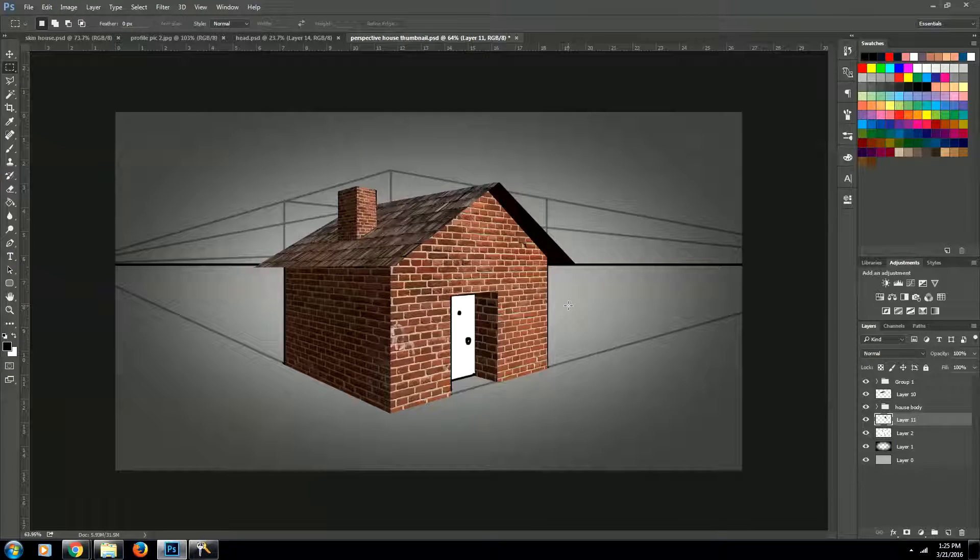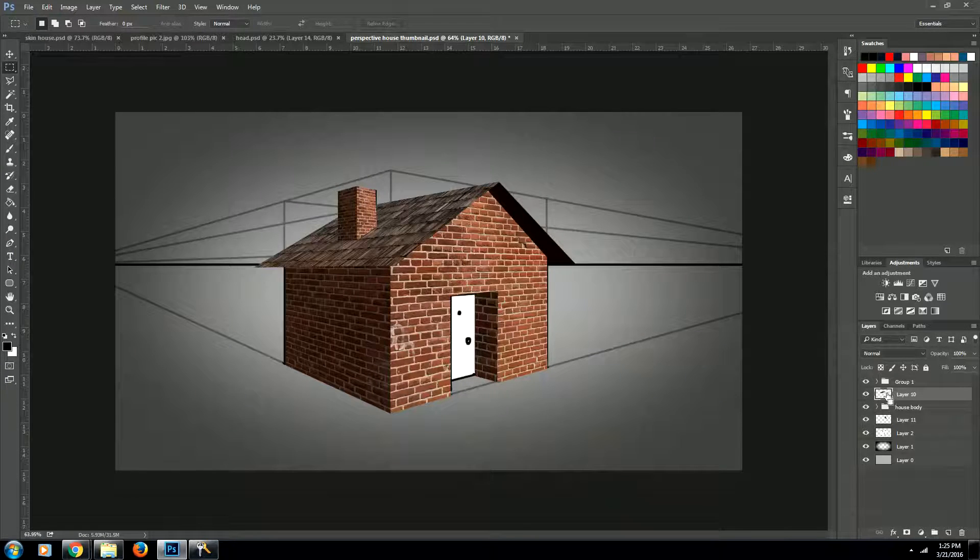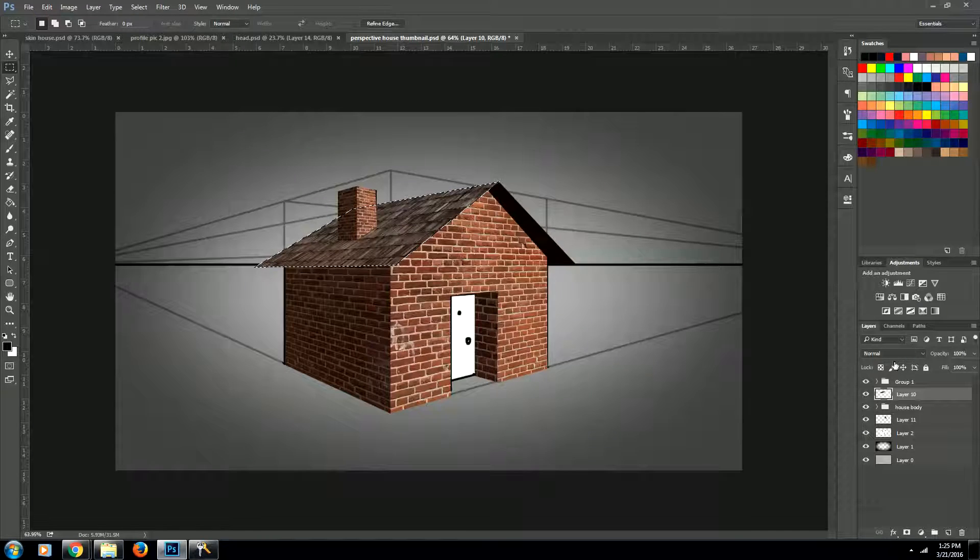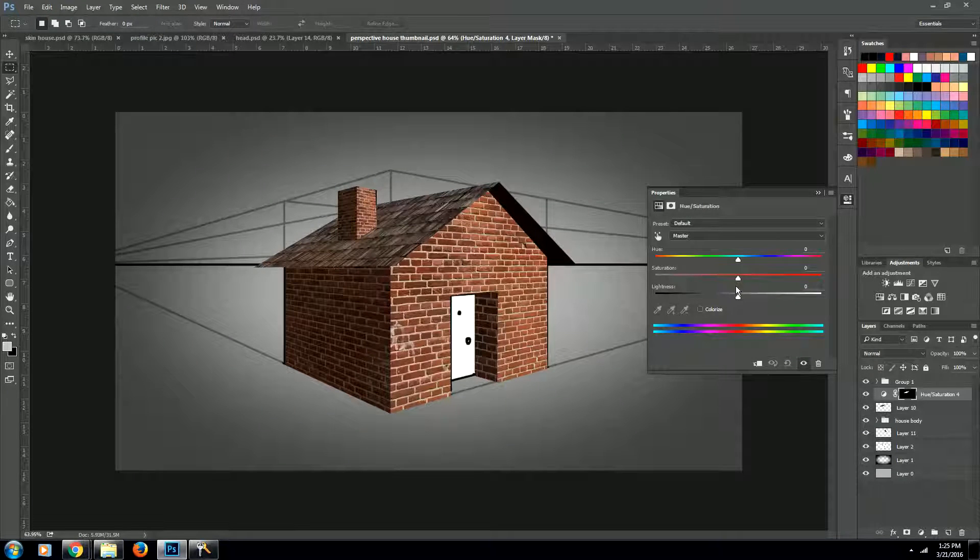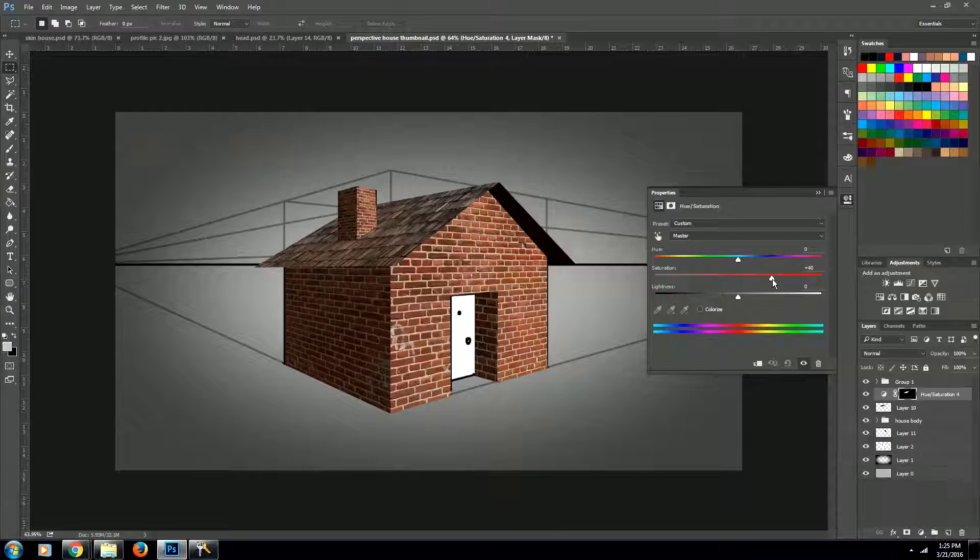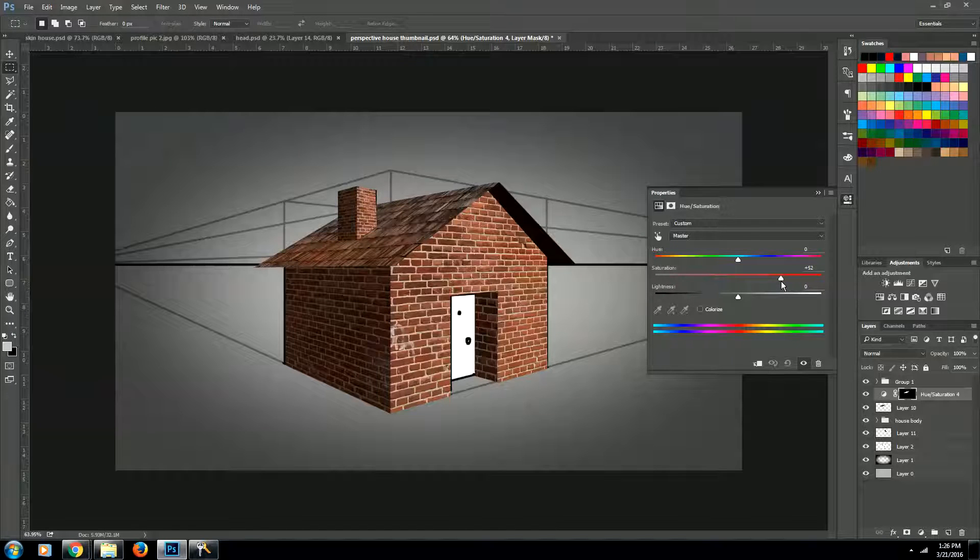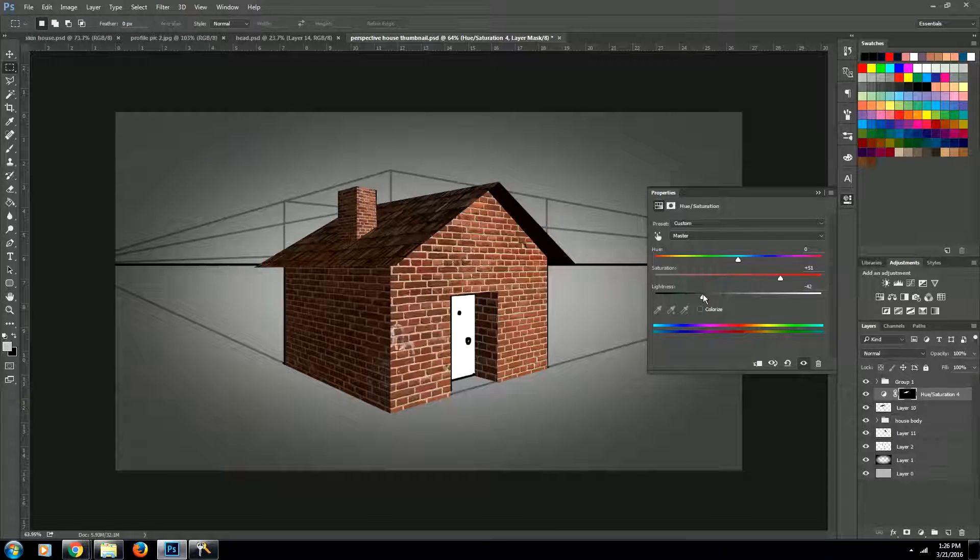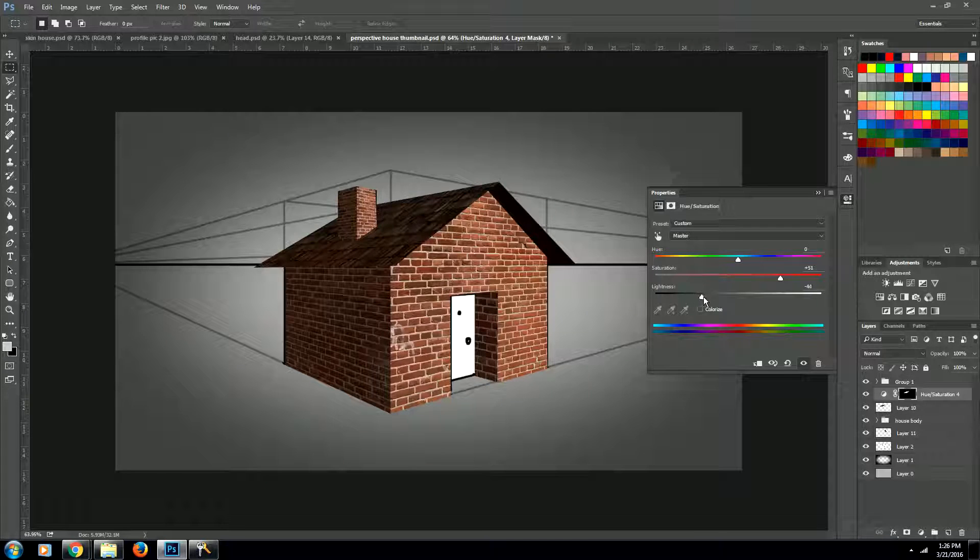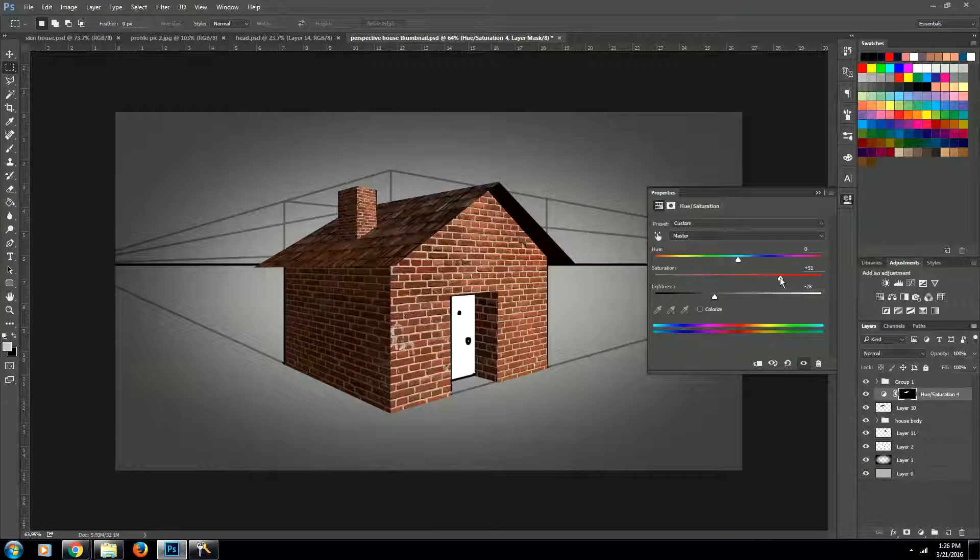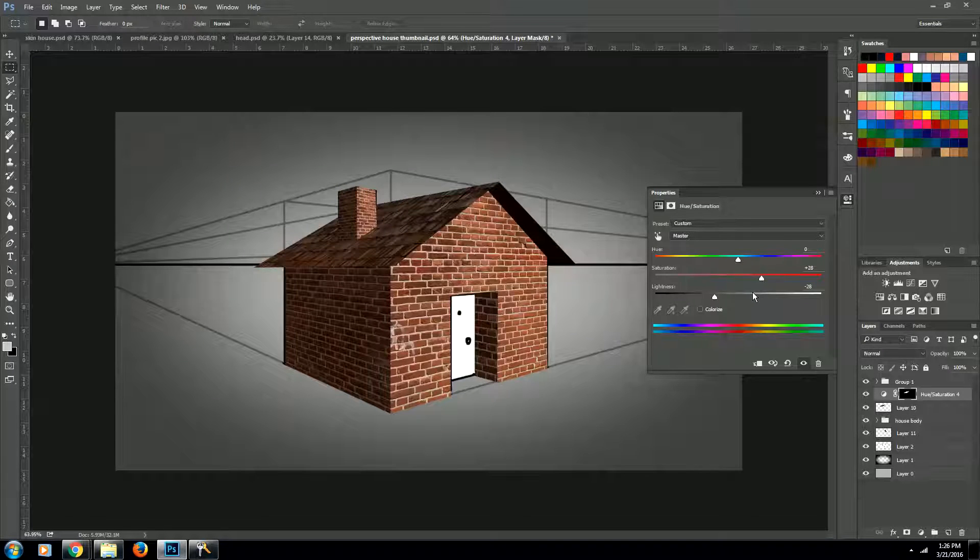And then we're going to fill that in with a dark dark brown. Next we're going to come back up to our roof layer and we're going to select it. And then we're going to come up to hue and saturation and add a hue and saturation layer. And we want to give it some more saturation. And we want to darken it. Right about there is good.